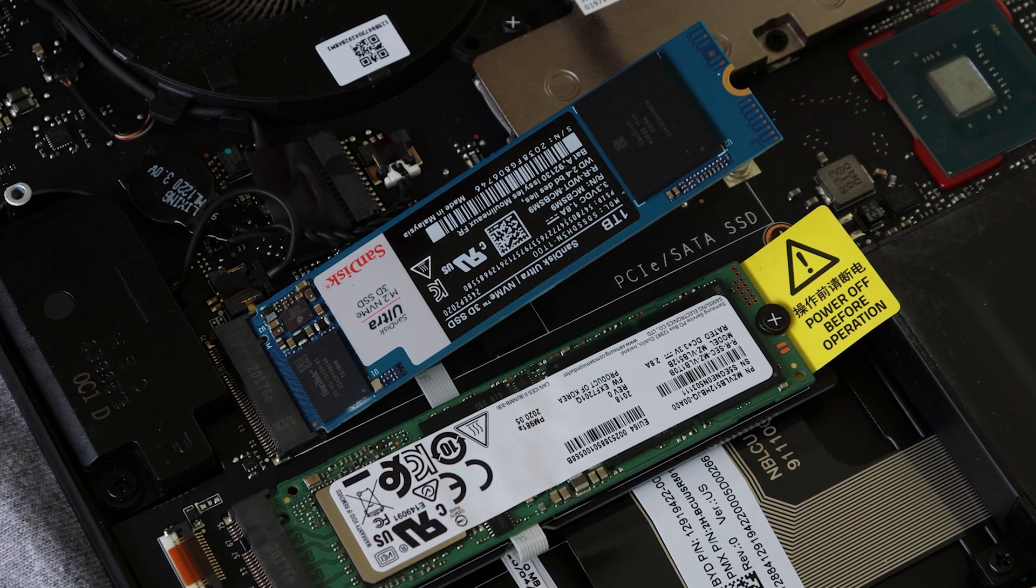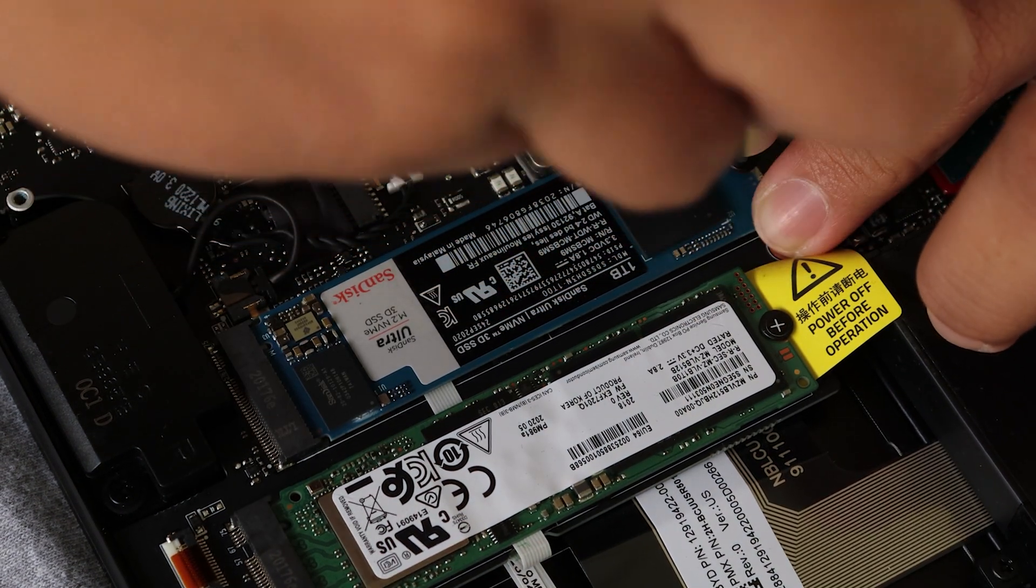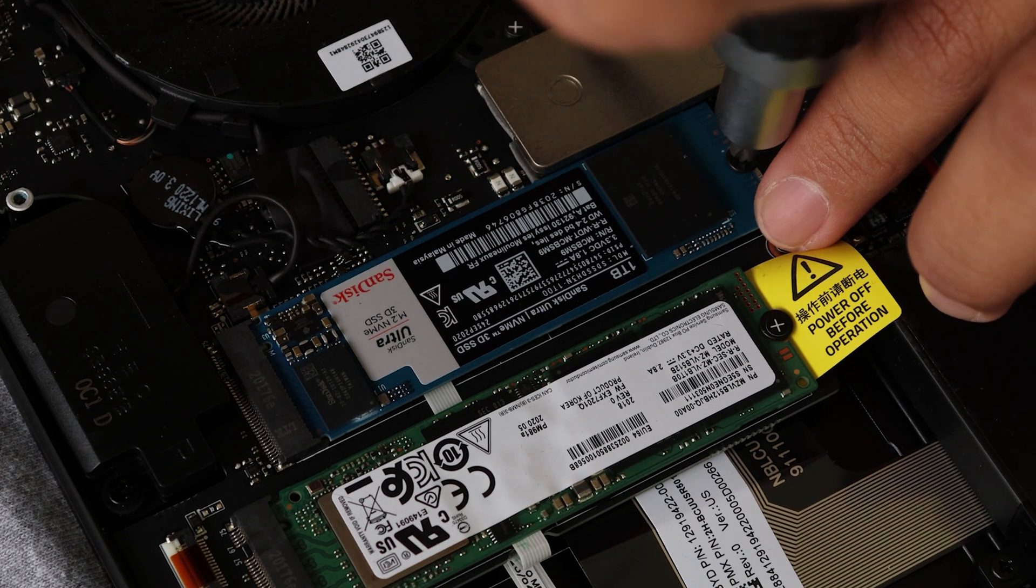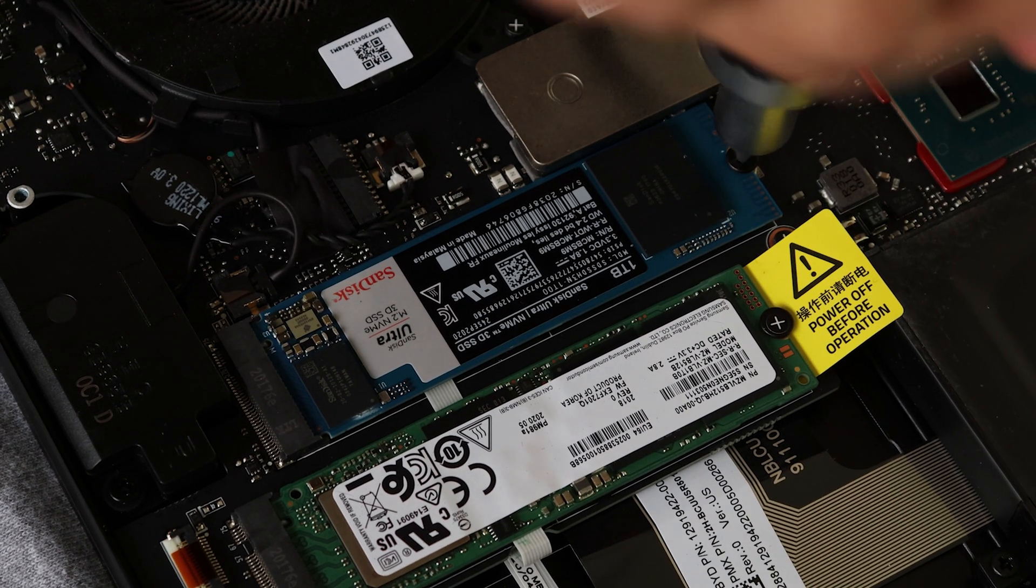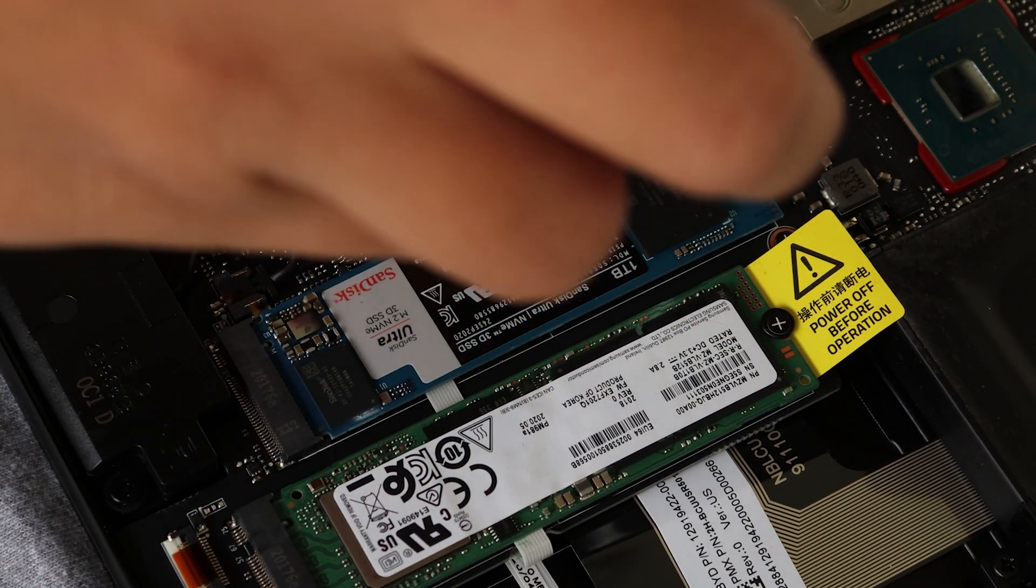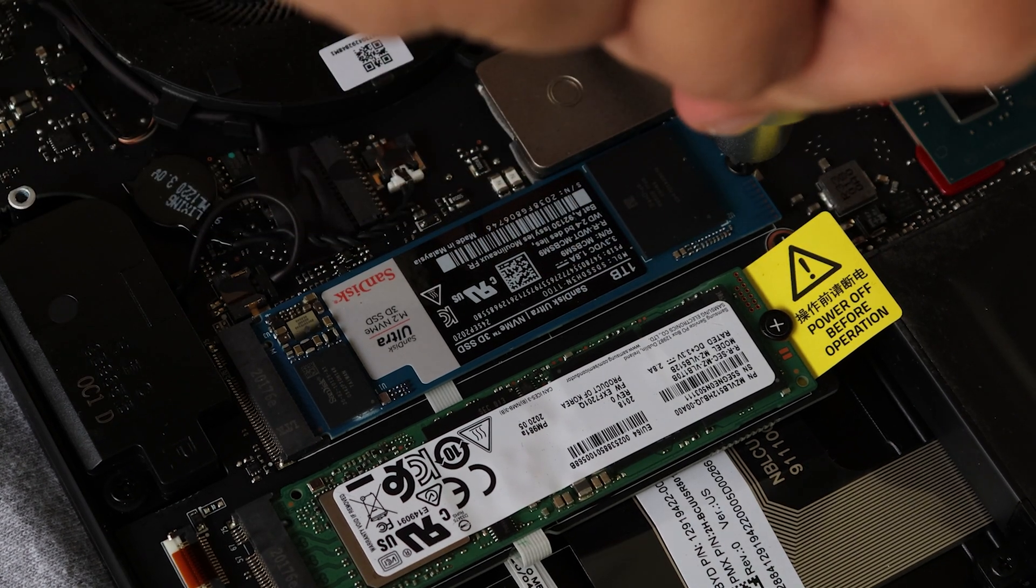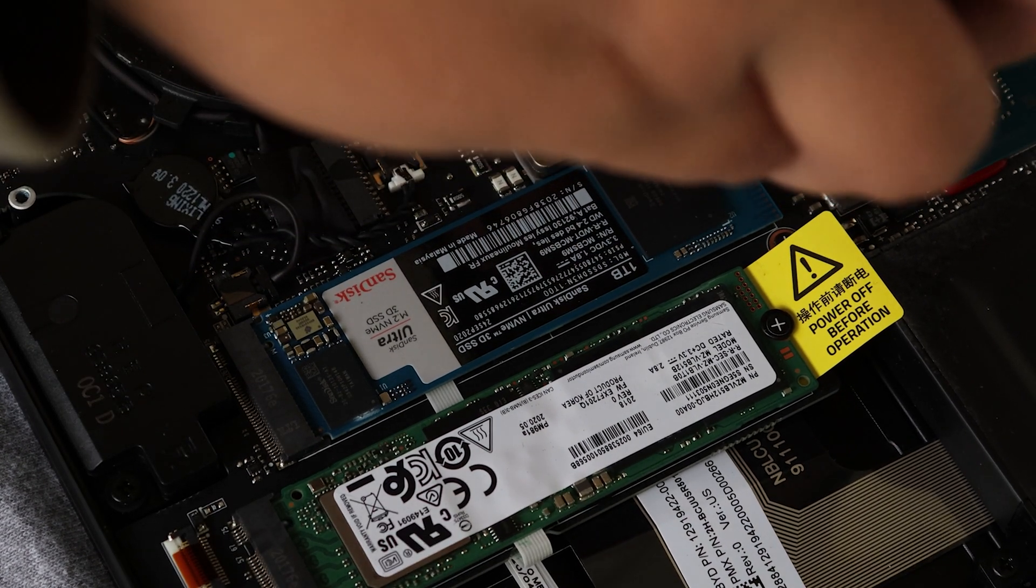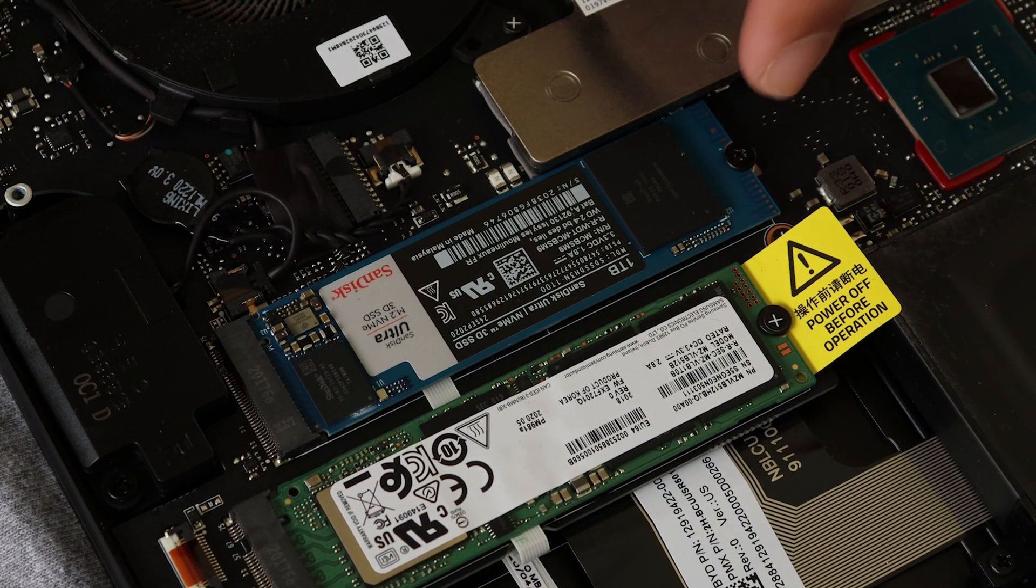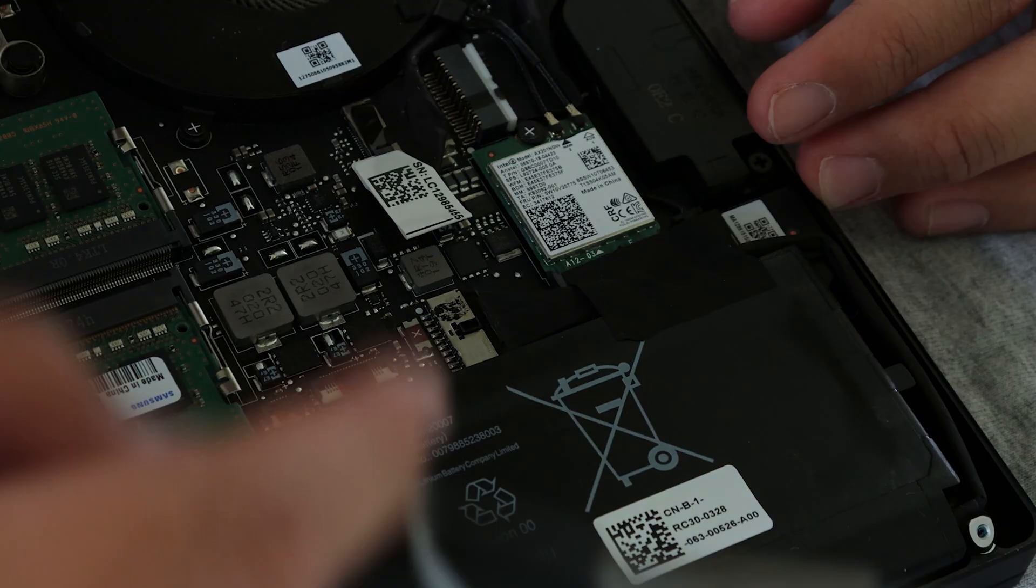Once that's done, just push it down and then screw it back in. When you screw in the SSD, make sure that you're gentle with it so that it won't lose thread, or else it will be hard for you to take it out if you want to upgrade again.